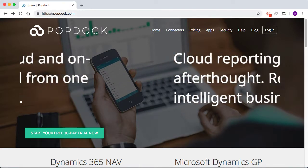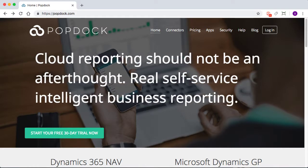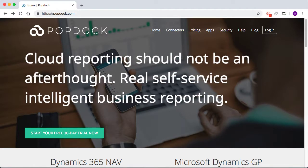Hey everyone, and thanks for joining me today. In this video, we're going to be going over getting started with PopDock.